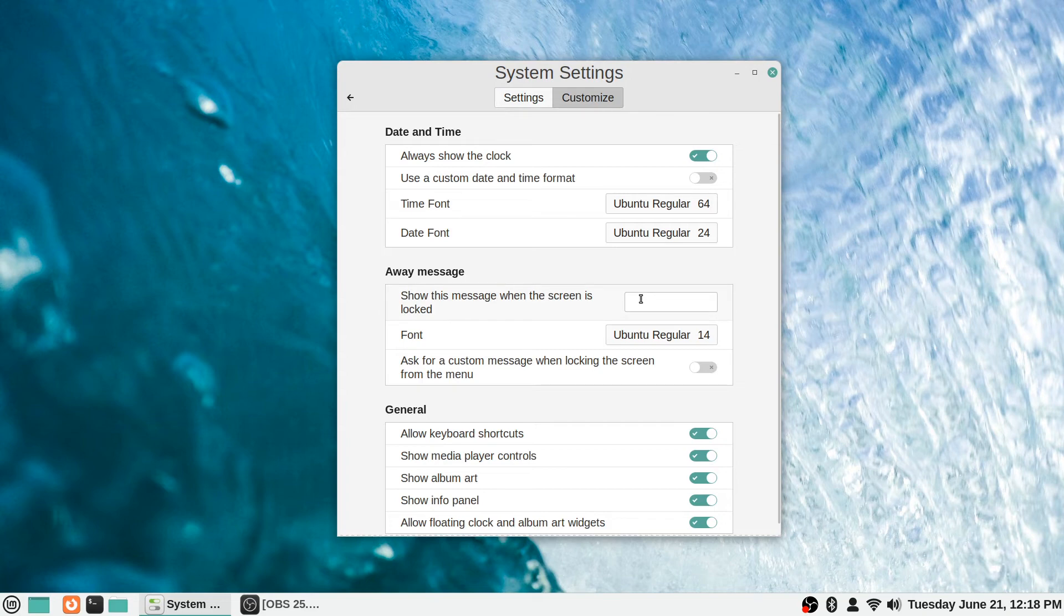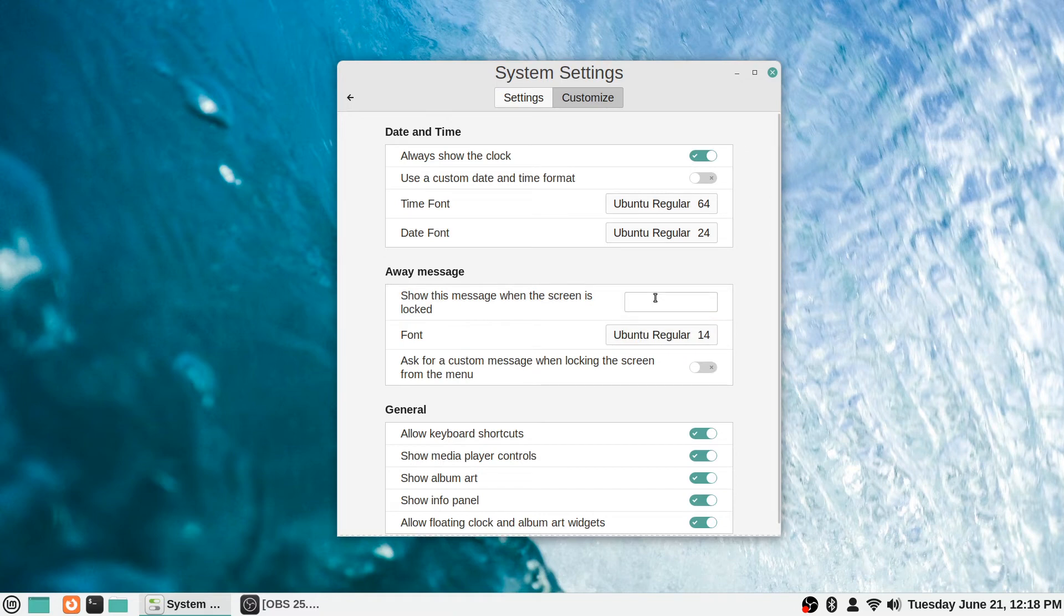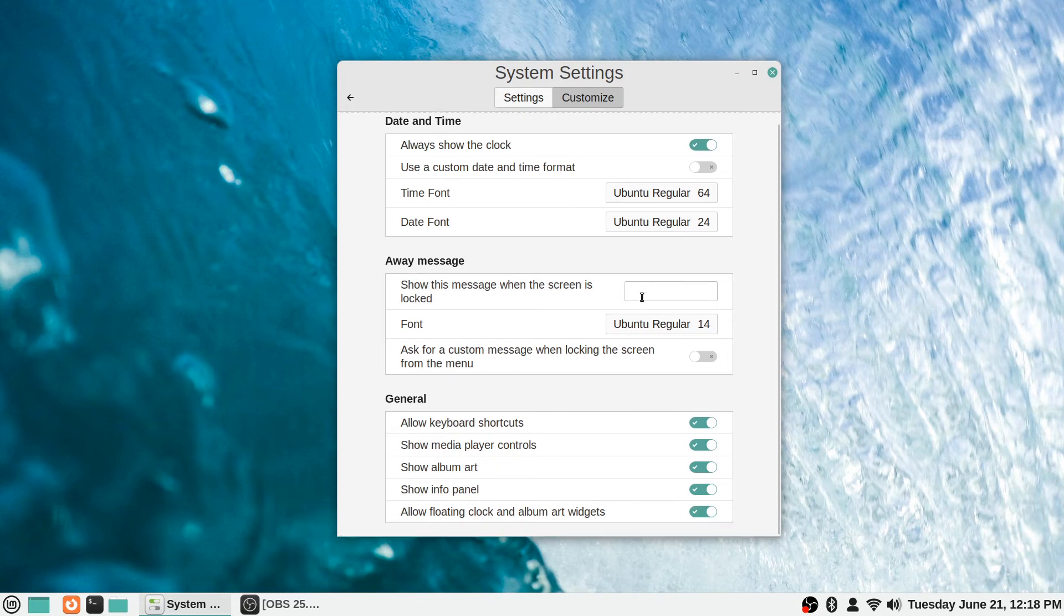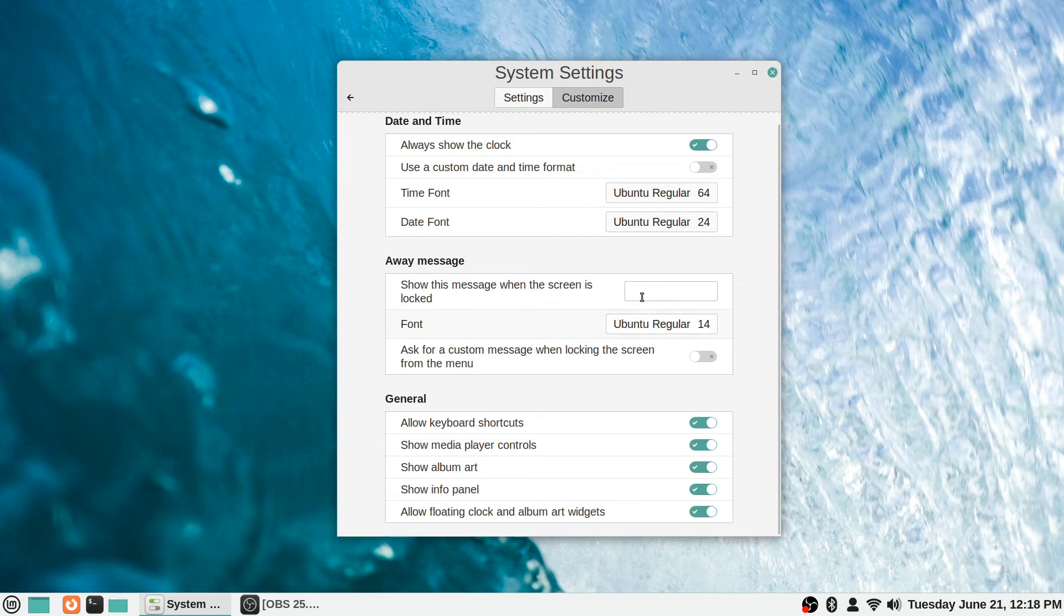You can have it show away messages - 'show this message when the screen is locked.' This is the default message displayed on your lock screen, so when you're on the screen saver or whatever you can have it show a message if you'd like. I've never done that personally, but you can set one there if you'd like. And again you can change the font style and the font size of your message.